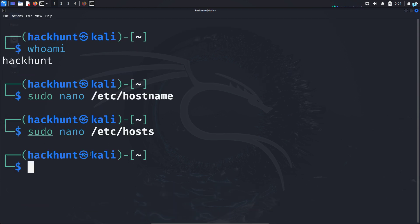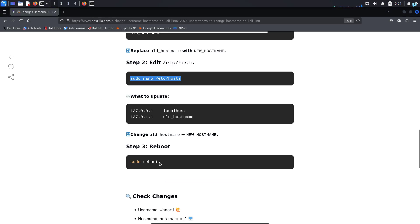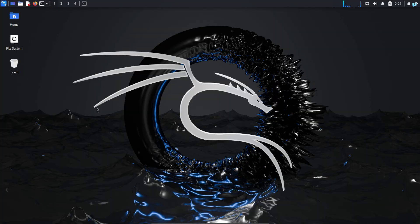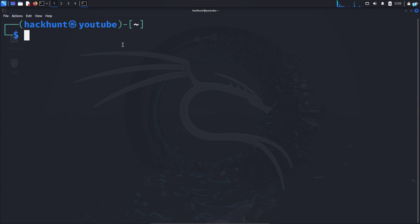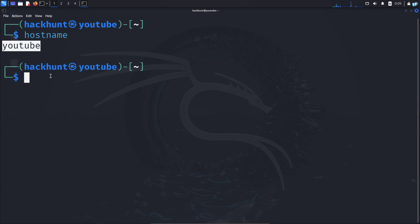Now I can see the change is not reflected yet. For that, we need to do step three, which is to reboot our machine. So I will copy this command and reboot my machine. After the machine boots up, if I open my terminal, I can see my hostname has been changed. I can confirm with the command 'hostname' too — I can see it shows YouTube. So that is how to change your username and hostname on Kali Linux.